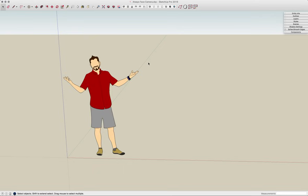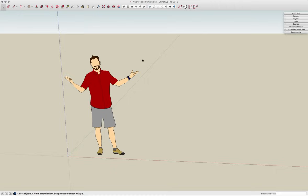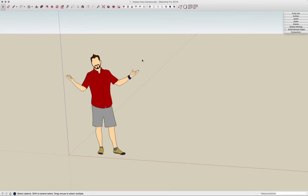Hey guys, this is Aaron. I want to go over the Always Face Camera option in component creation. The Always Face Camera option is what we use to create the 2D Face Me components in the templates of SketchUp.